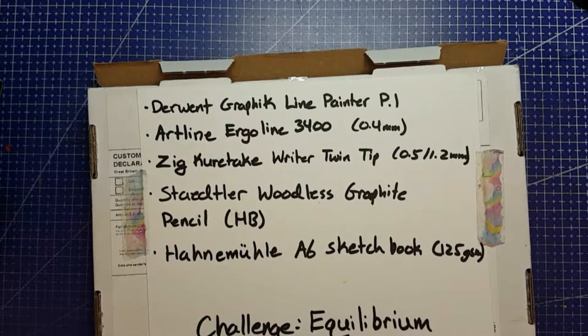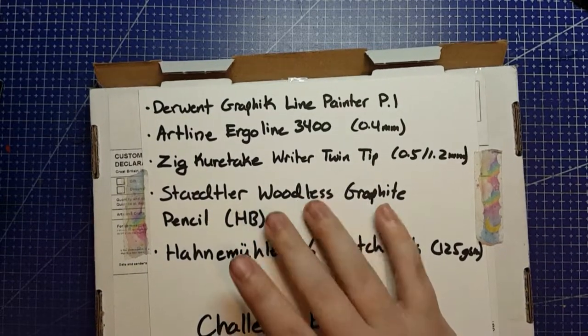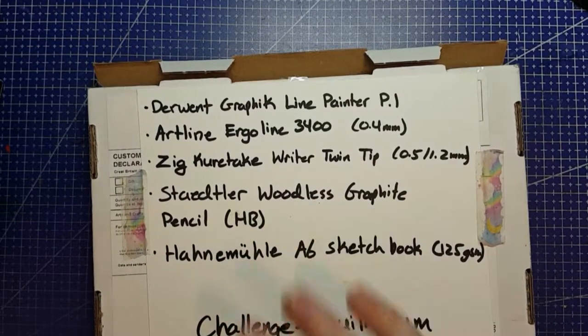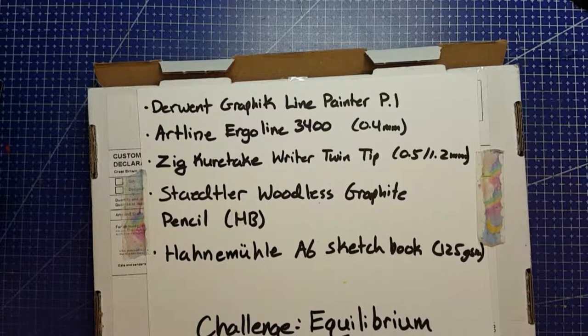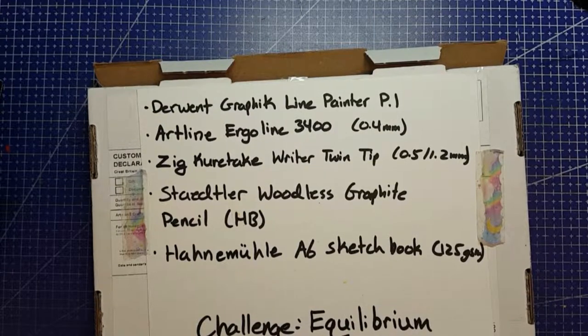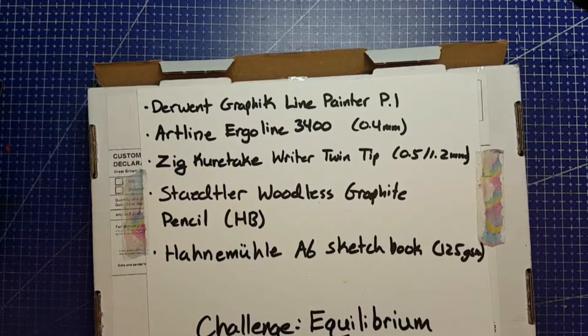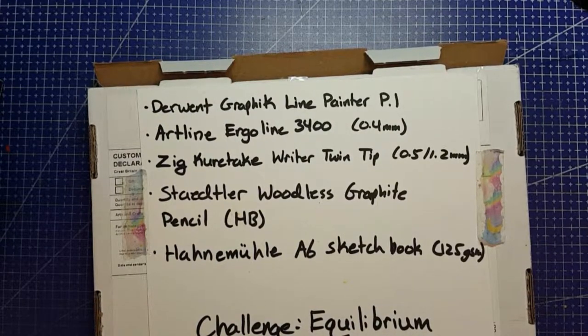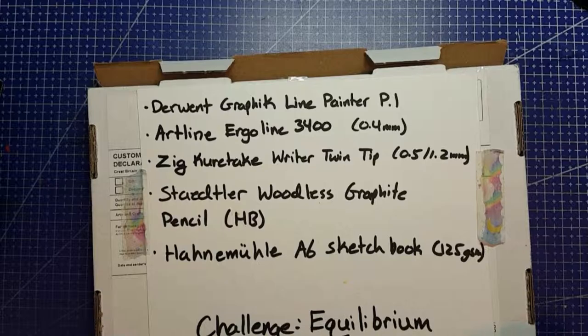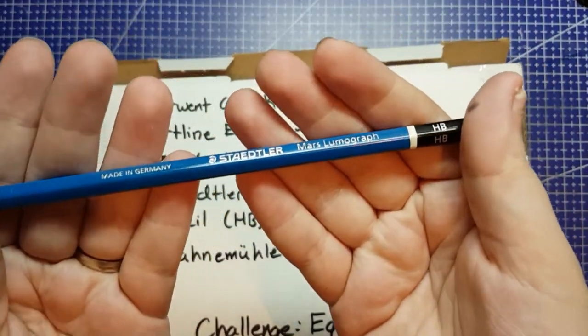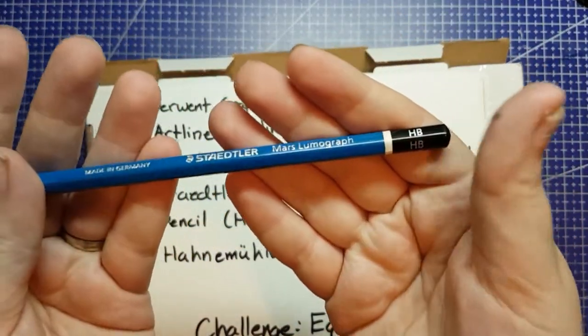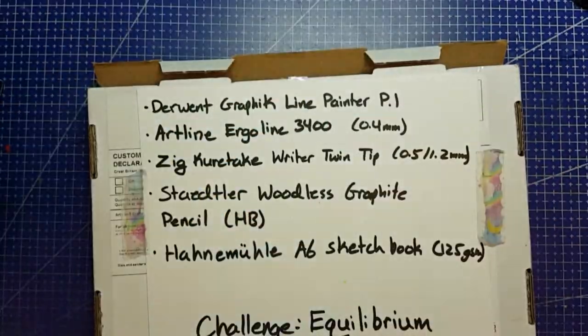Staedtler woodless graphite pencil. I do not have a woodless Staedtler. I do have one woodless, but it's a jumbo and I hate jumbo, so I'm just going to use my regular Staedtler Mars Lumograph in HB.